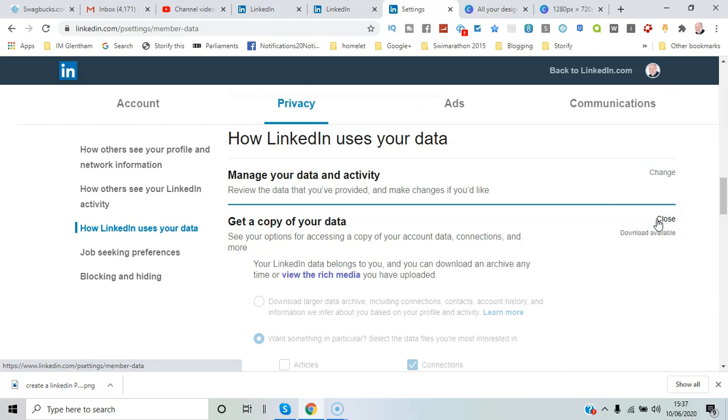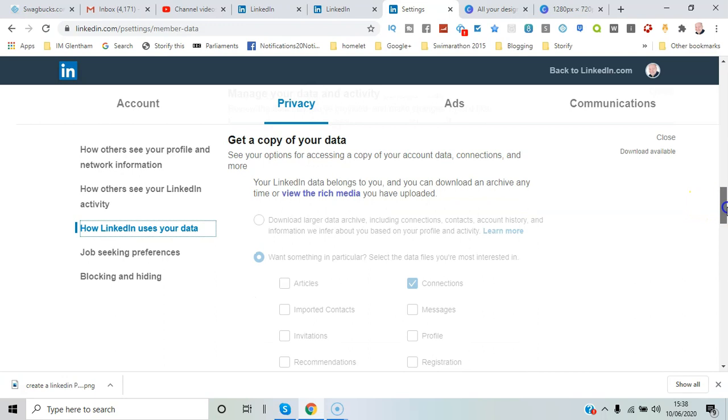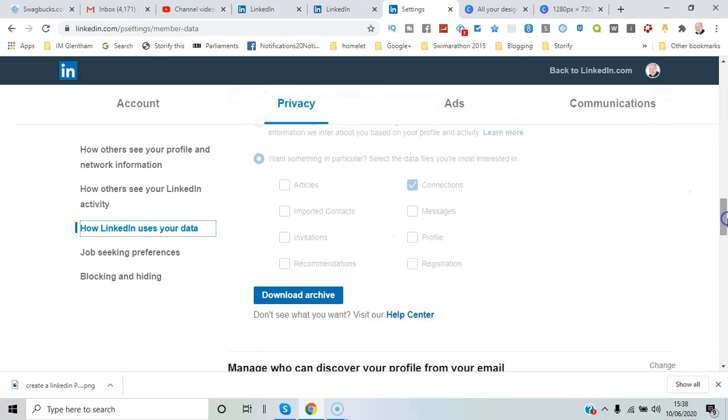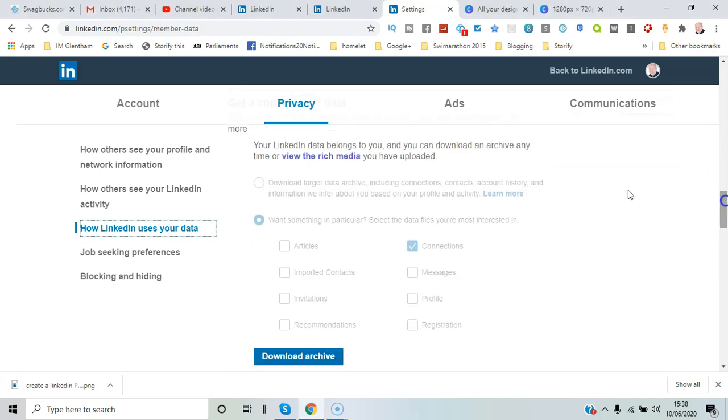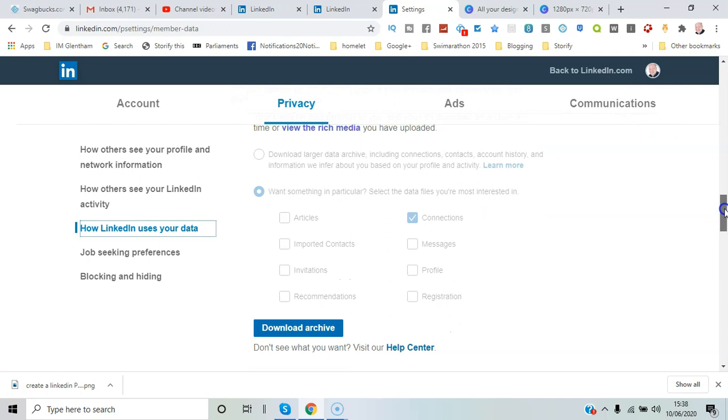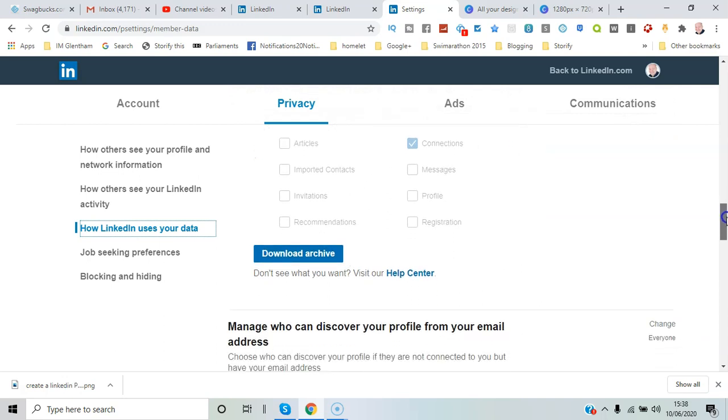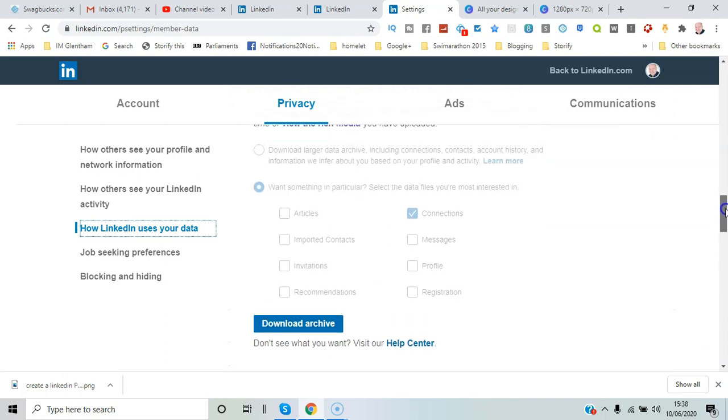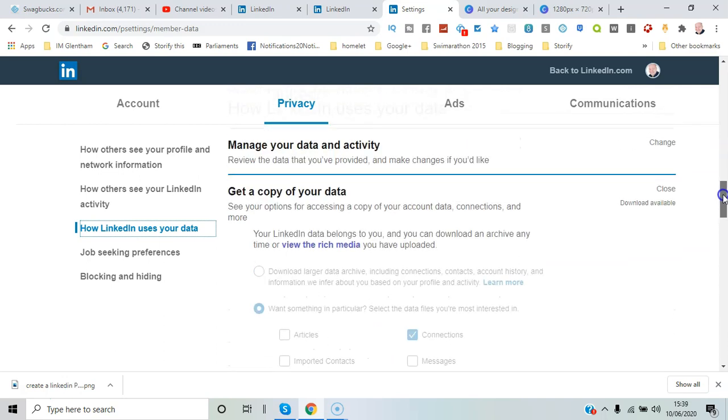What we need to do is request a download in this section here. I've filled out 'Connections only' and clicked Request. It basically takes 10 minutes to come through. I've already done it, so now I can just go straight to that Download Archive button.